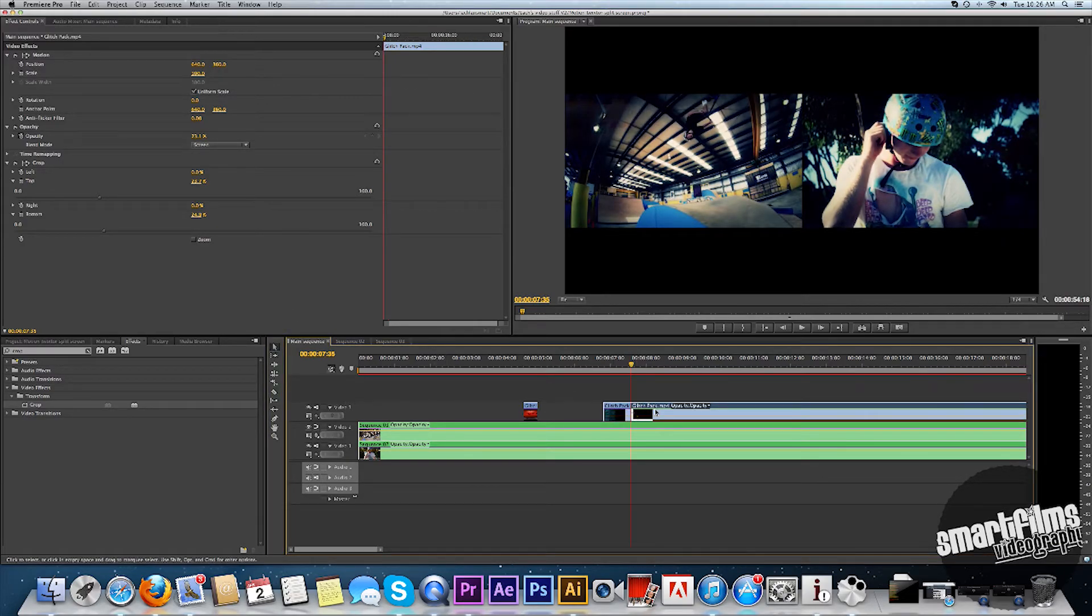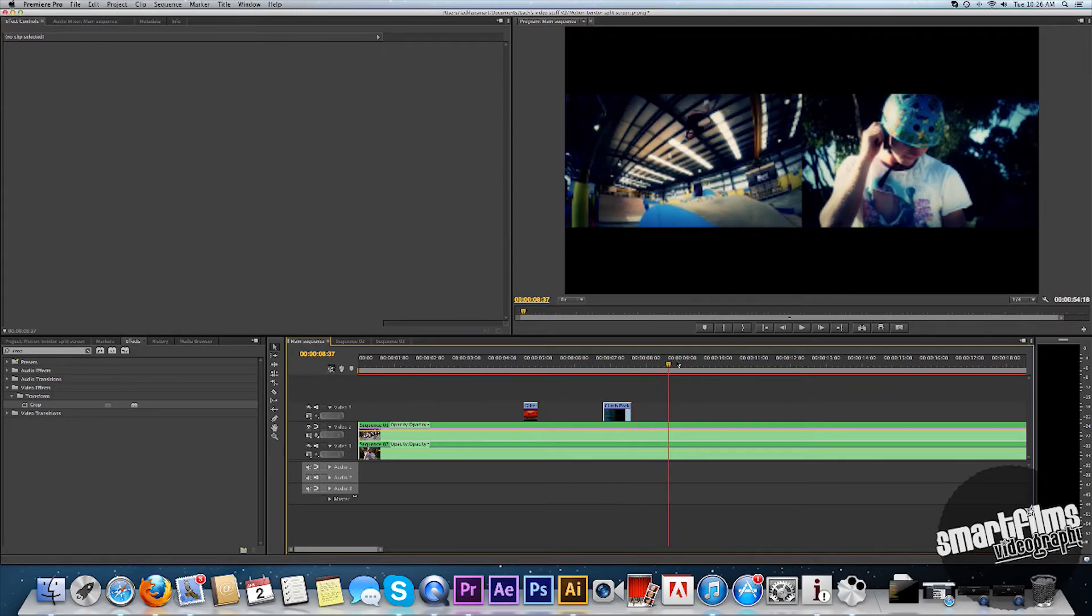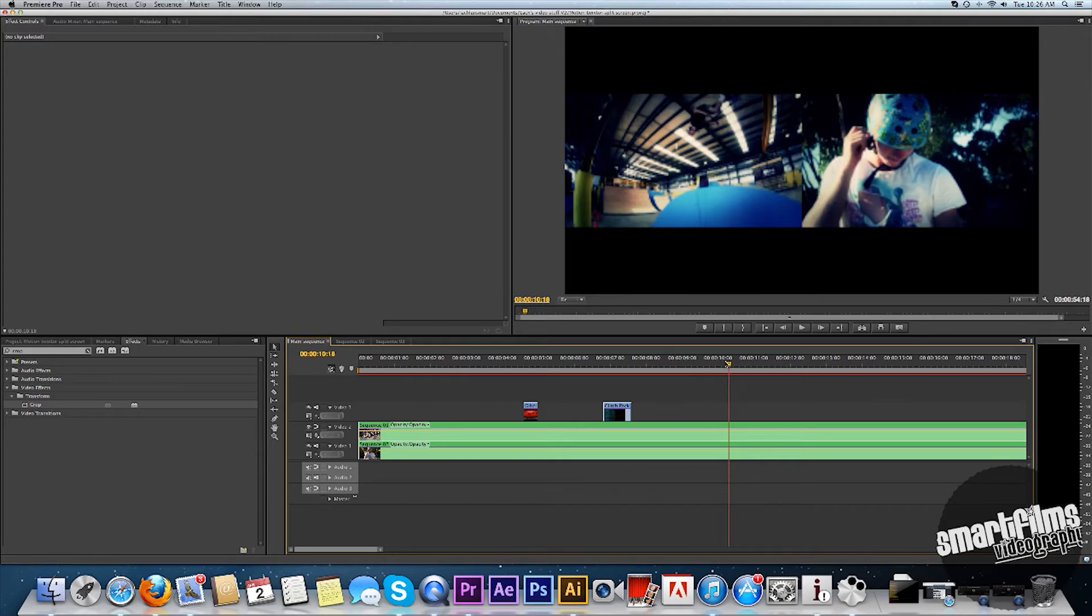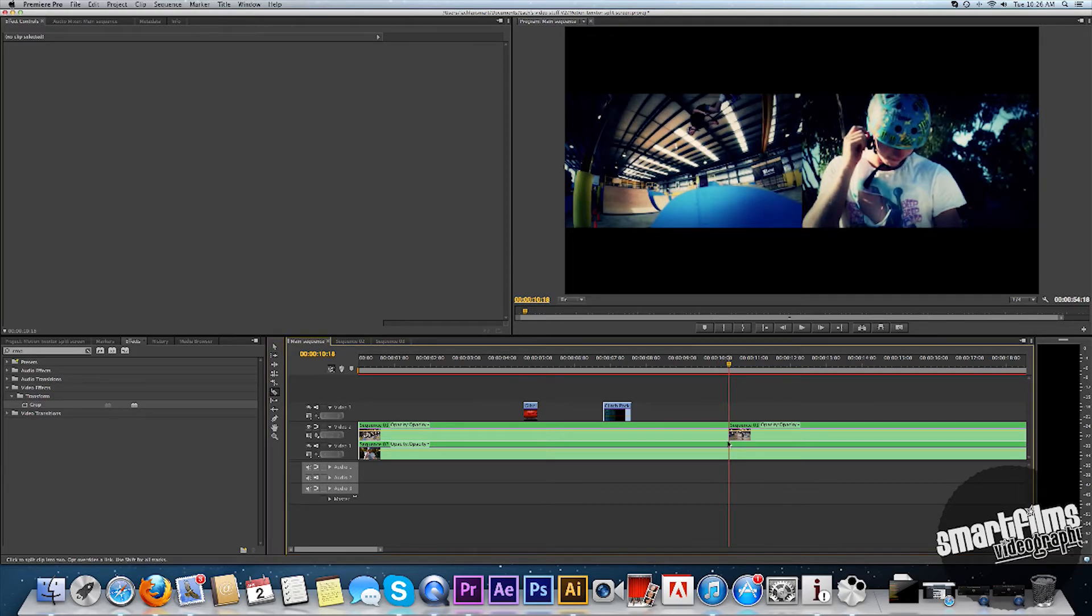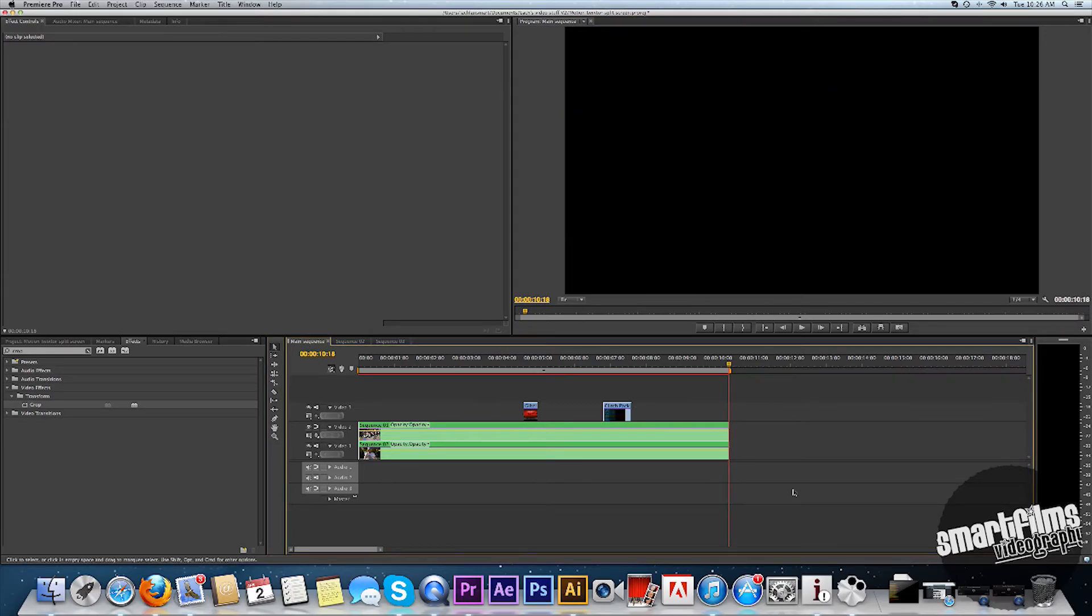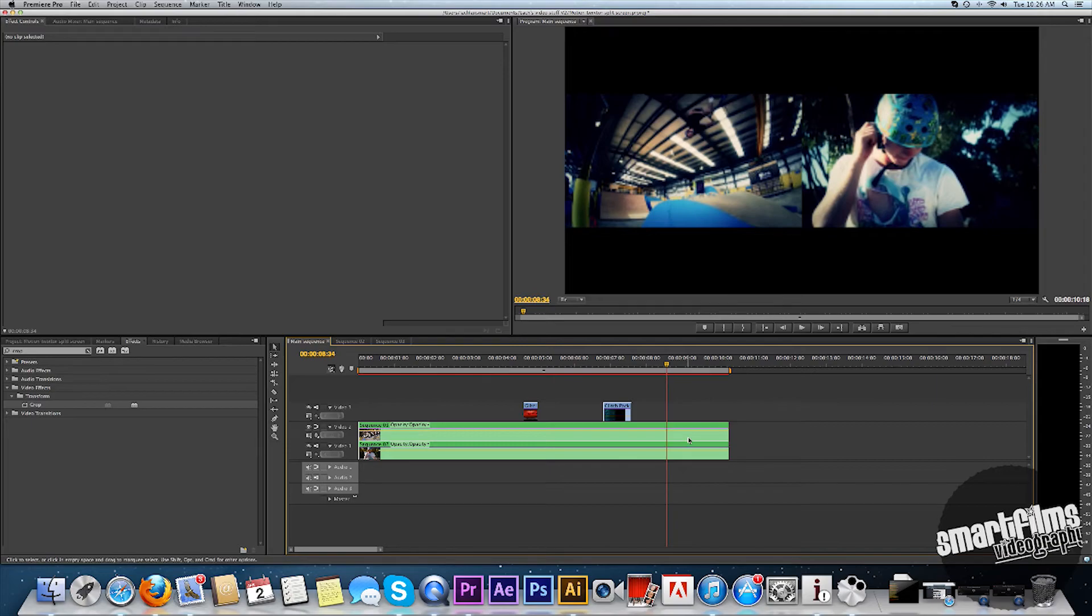And stop it about there. Just to give it a sort of cinematic look. And then we can fade it out. Ooh, finish the clip here. Fade it out about there.